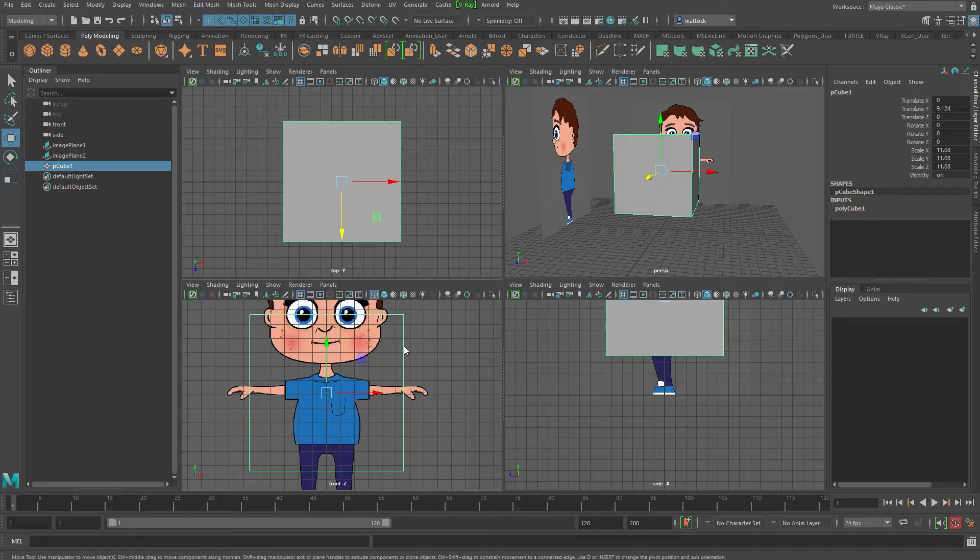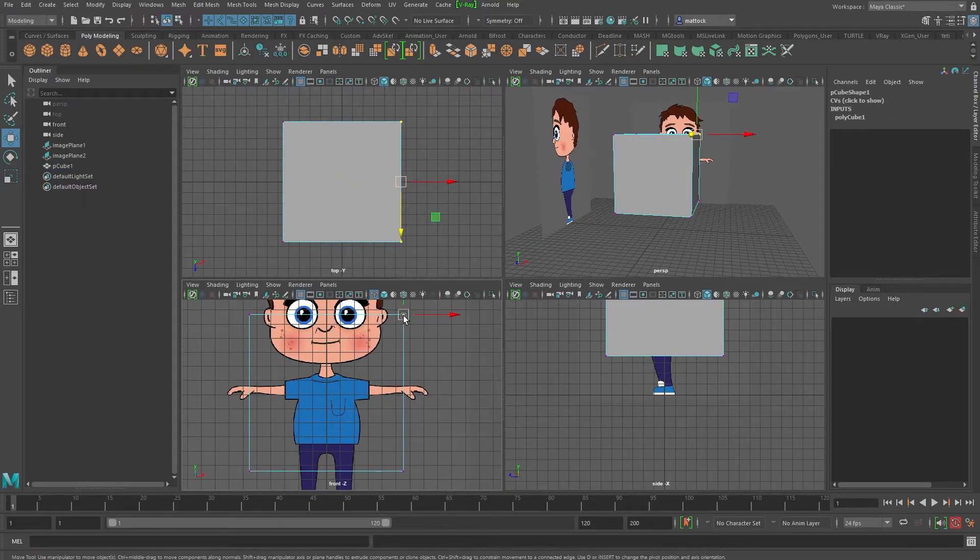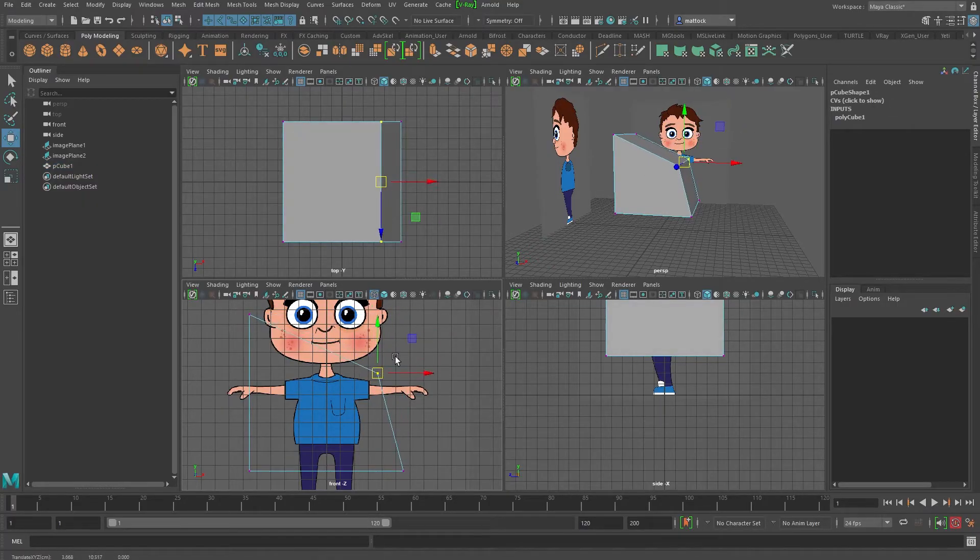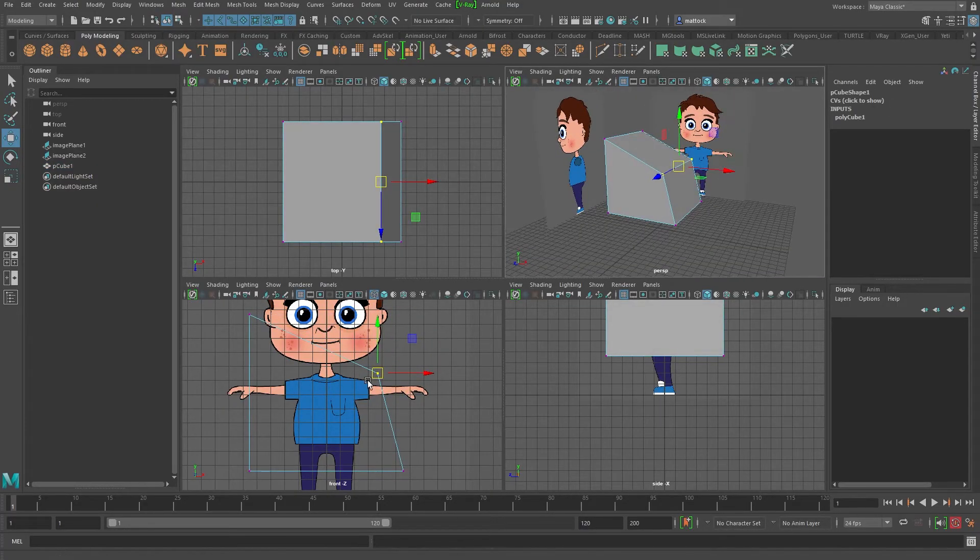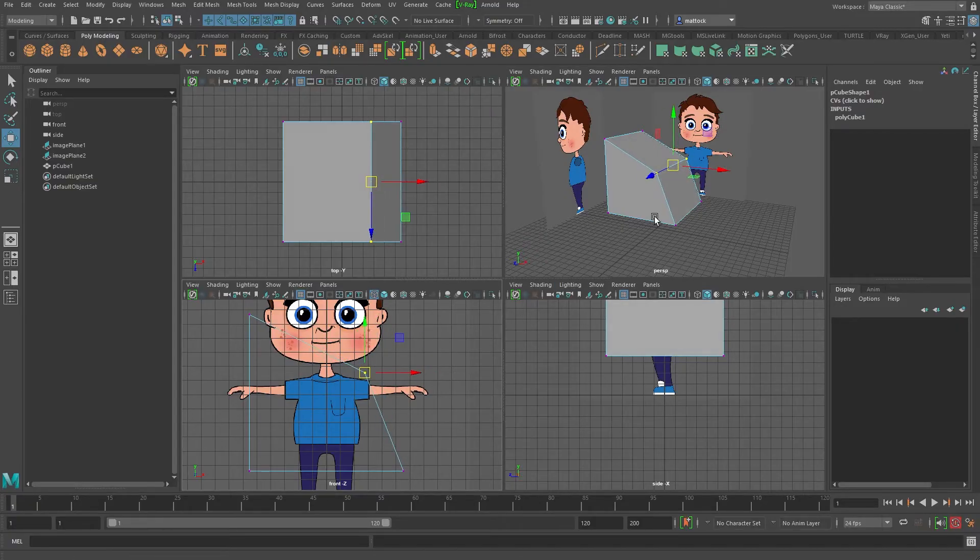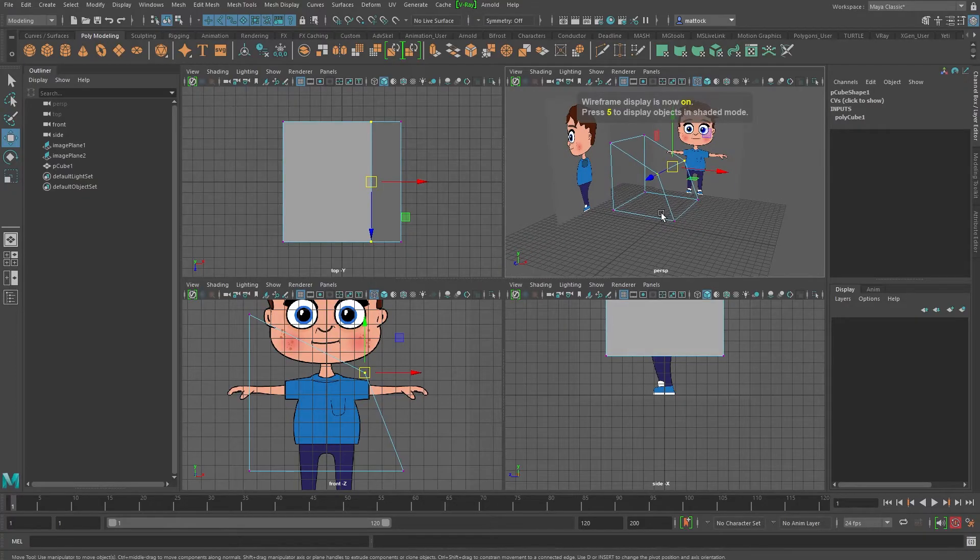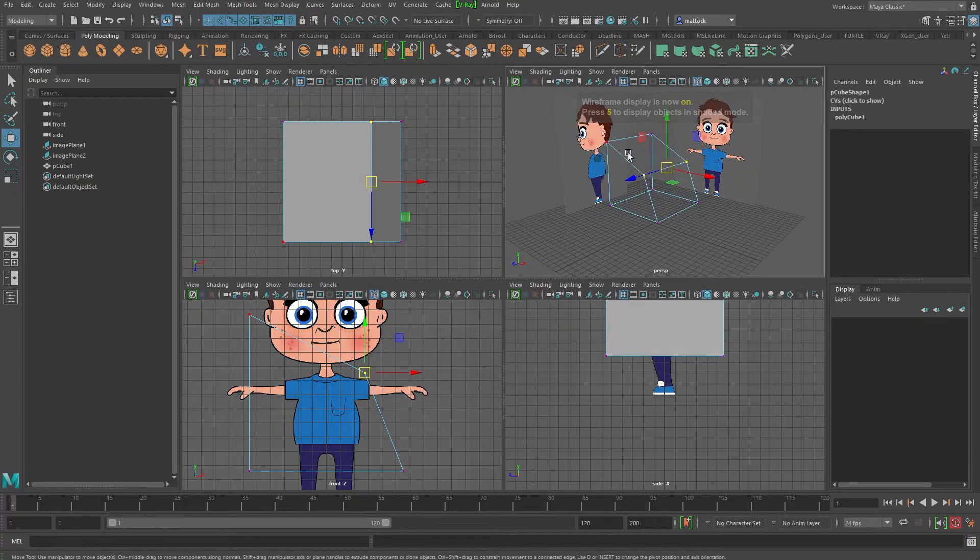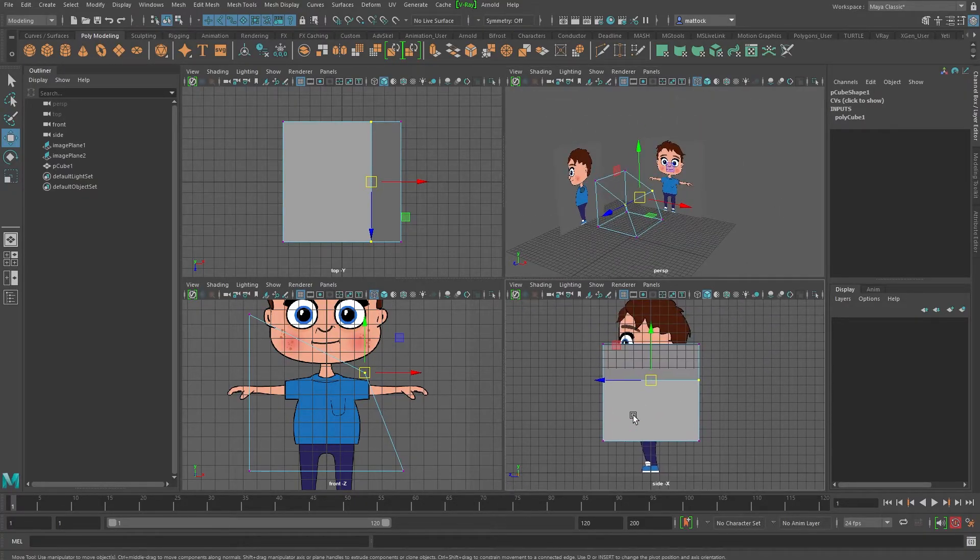So now you can see, I can move my cube around, it's moving here in wireframe. If I roll over this view, hit four, this one will go in wireframe and all the time, the image planes stay in full color.